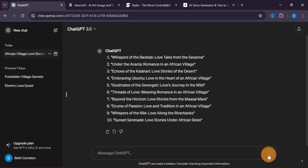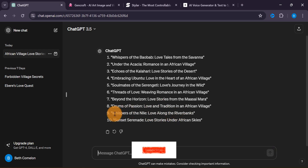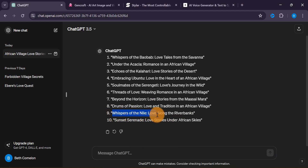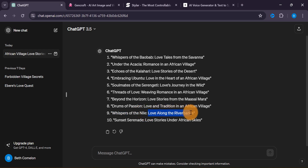These are some of the titles it generated. I can do well to pick one of these. I am actually going to be using 'Whispers of the Dial — Love Along the Riverbanks.' This is what I am going to be using. It actually sounds good, so I'm going to highlight it and copy it. Now I have got my title.